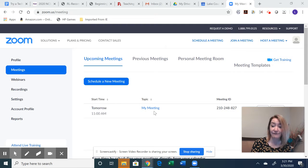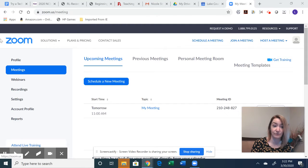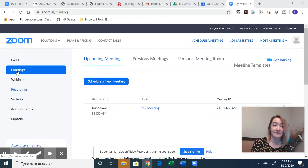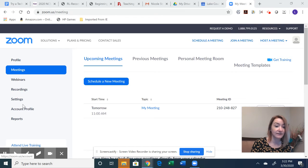But once you have your login and you're in Zoom, you're going to see on the side here, scheduling meetings, webinars, all of that.